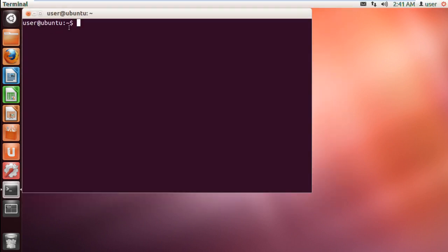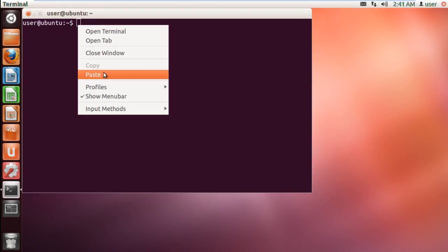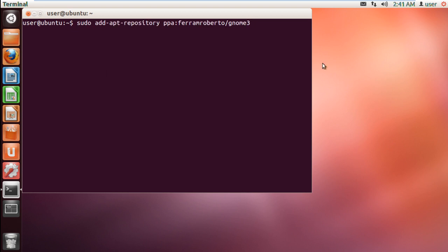Over here, type in sudo add-apt-repository ppa:ferramroberto/gnome3 and hit enter.